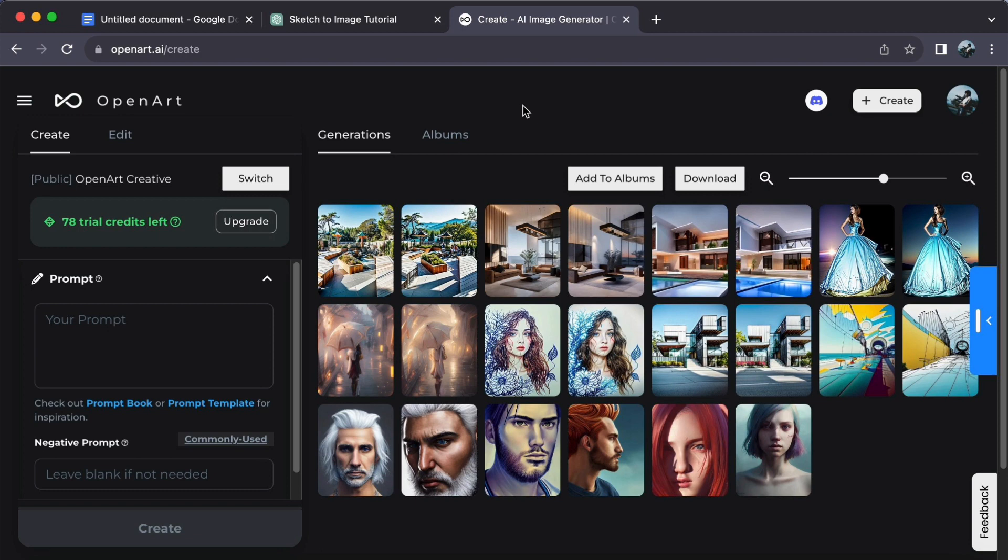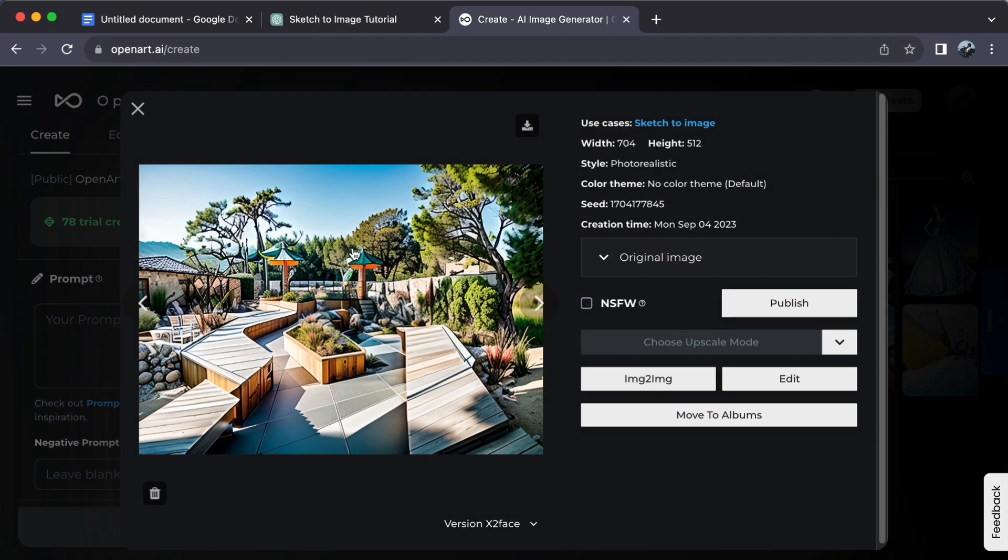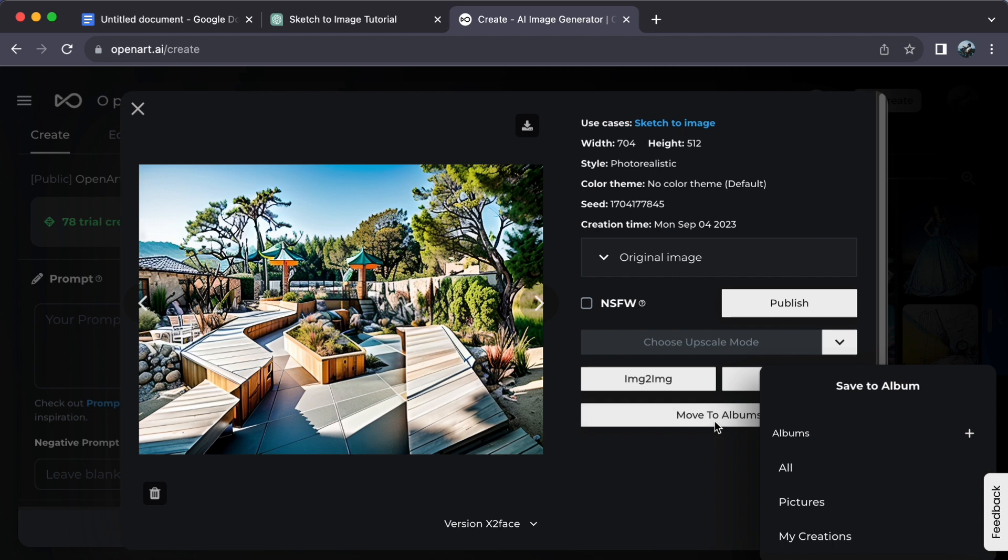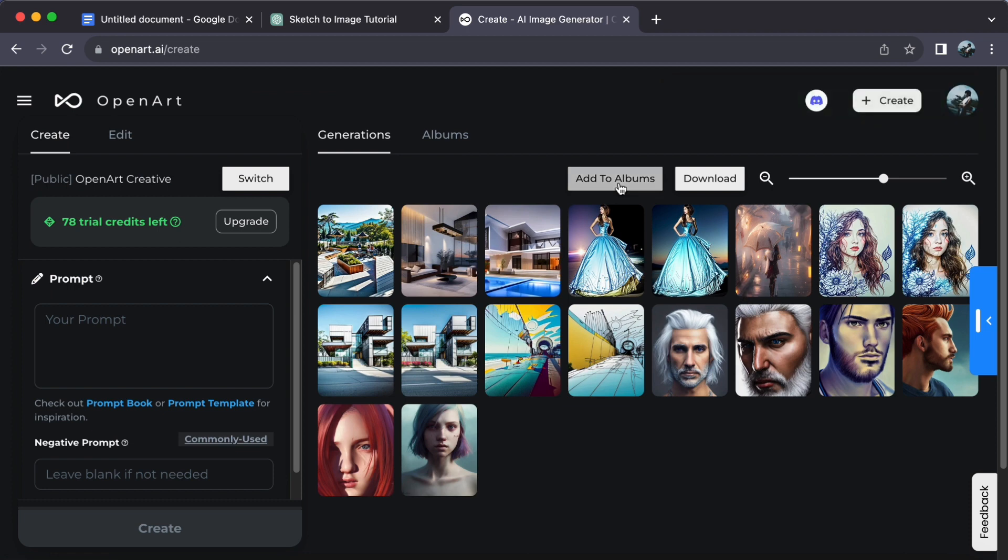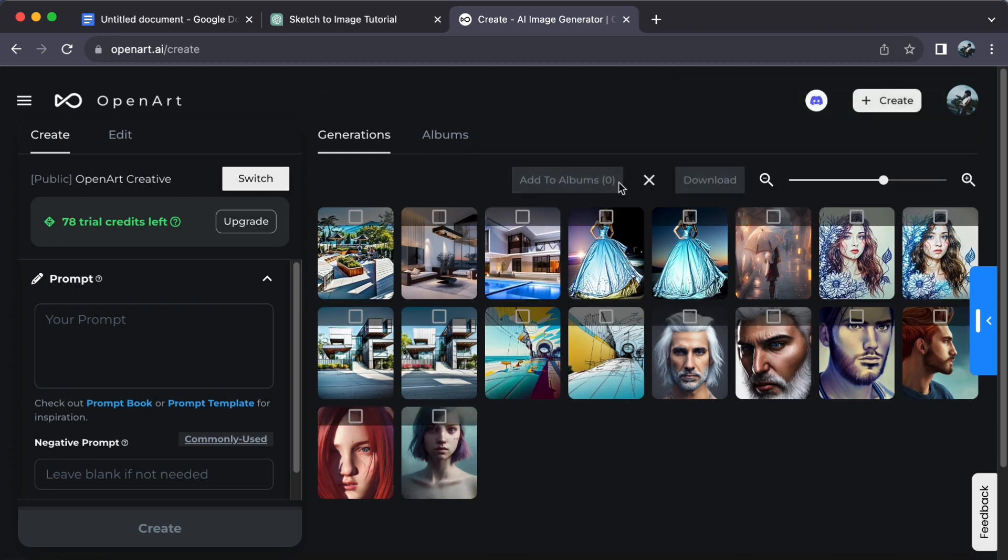First, simply click on the photo you want to save, then click Move to Album and choose which album you'd like to transfer it to. Repeat the process as needed. Alternatively, you can click Add to Albums.